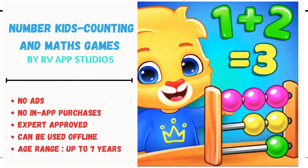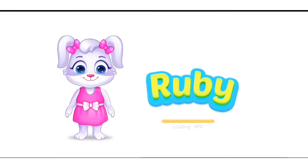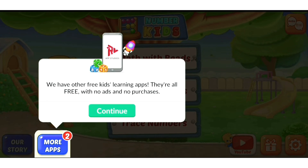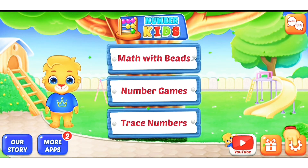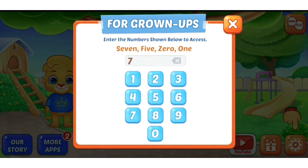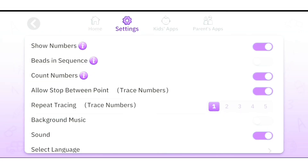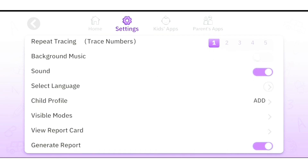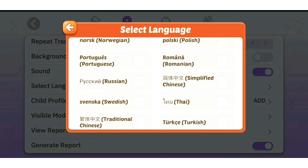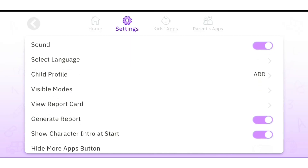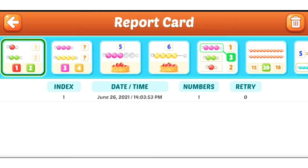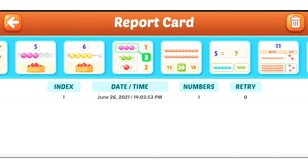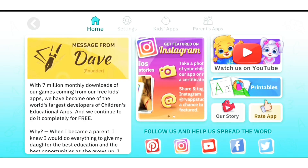Next app is Number Kids by RV App Studios — also an amazing app. It's suitable for children who attend Montessori schools. Their apps are absolutely free, no ads and no in-app purchases. It is suitable for children within the ages of 2 to 8 years old. In the settings you can configure show numbers, beads in sequence, count numbers, background music, and select the language — it comes in so many languages. It also has a report card so you can track your child's progress. This is particularly useful for Montessori-style learning.